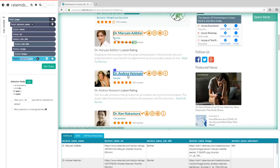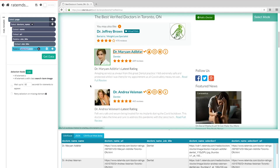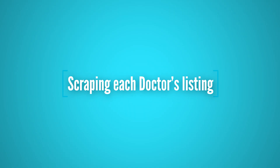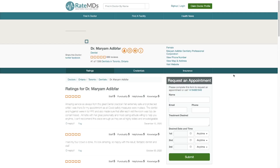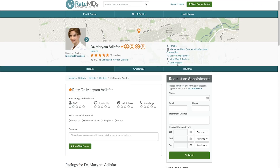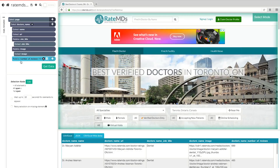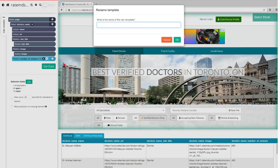Expand the new command you've created and delete the URL that is also being extracted by default. You can repeat these steps to also extract number of views and image — make sure to rename your selections accordingly. Now we will tell Parsub to click on each of the doctors we've selected and extract additional data from each page; in this case we'll extract the company website and phone number.